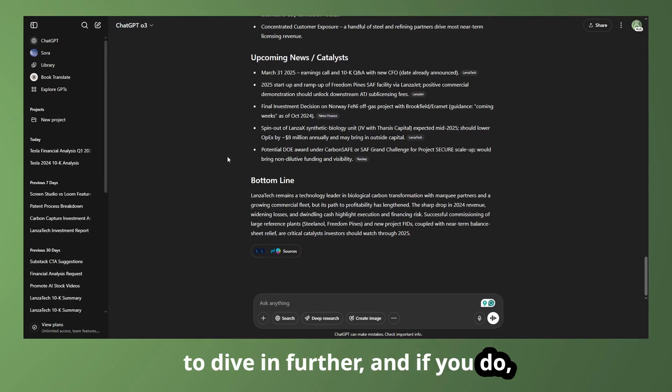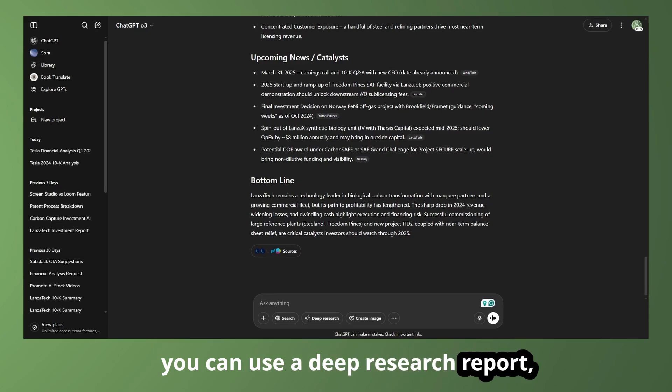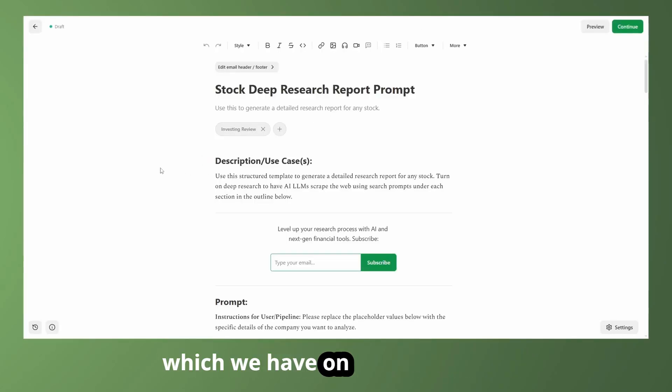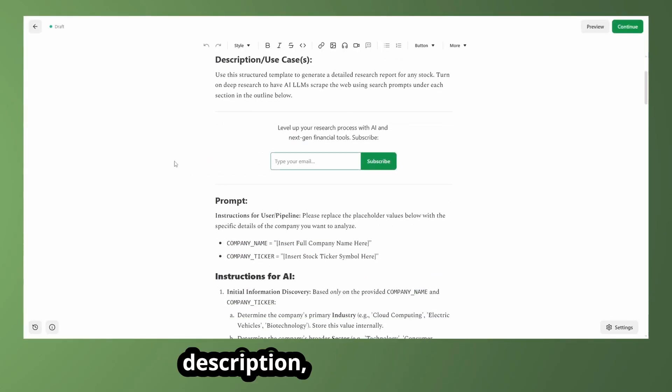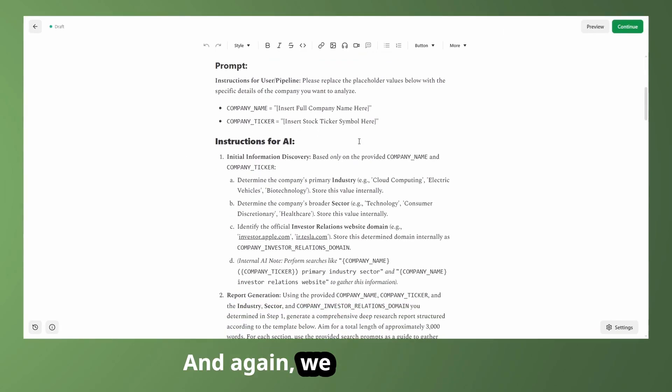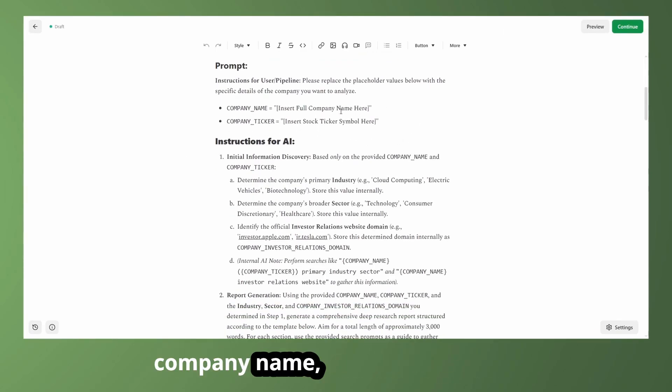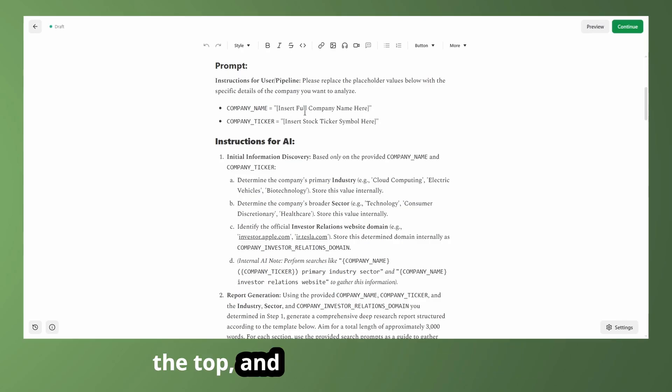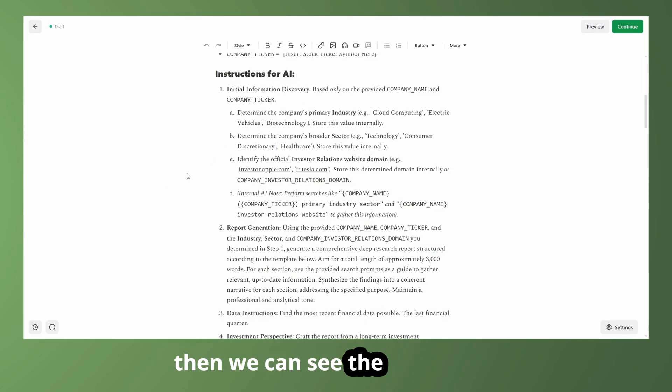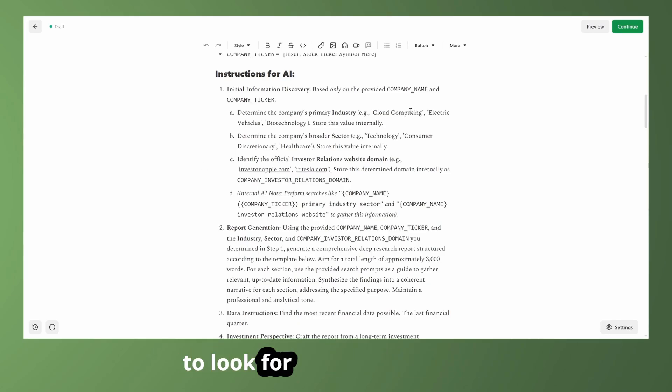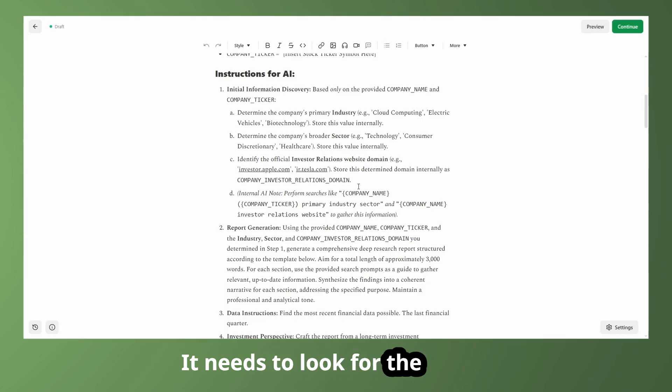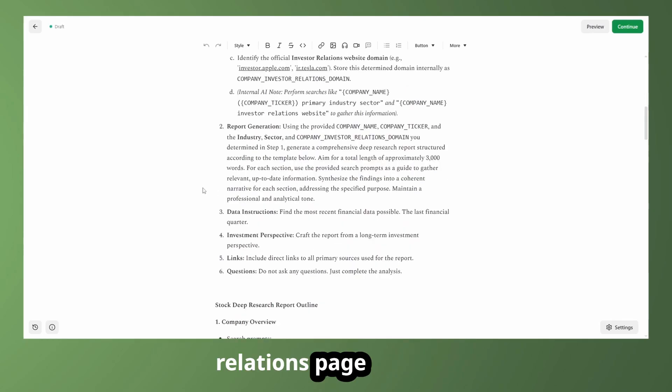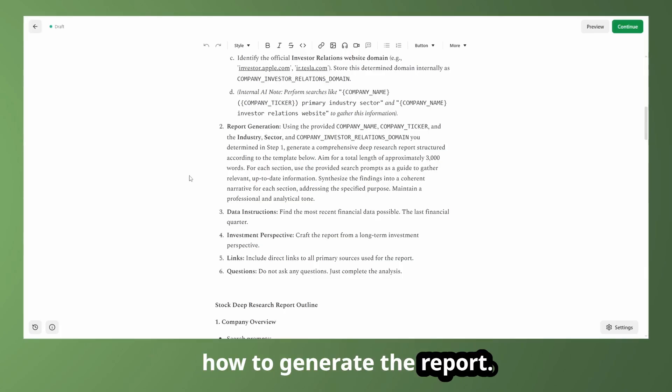And if you do, you can use a deep research report, which we have on Substack as well. Again, this will be in the description. And this is going to be a much more in-depth prompt. And again, we are inserting the company name and ticker symbol at the top. And that's all you have to do. Then we can see the instructions. We are telling the AI that it needs to look for the industry and the sector the company is operating in. It needs to look for the investor relations page and some other general guidelines as to how to generate the report.